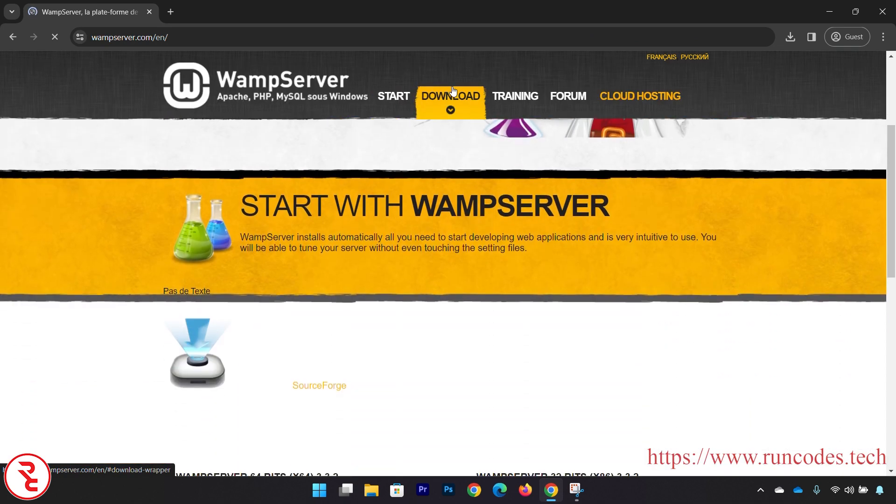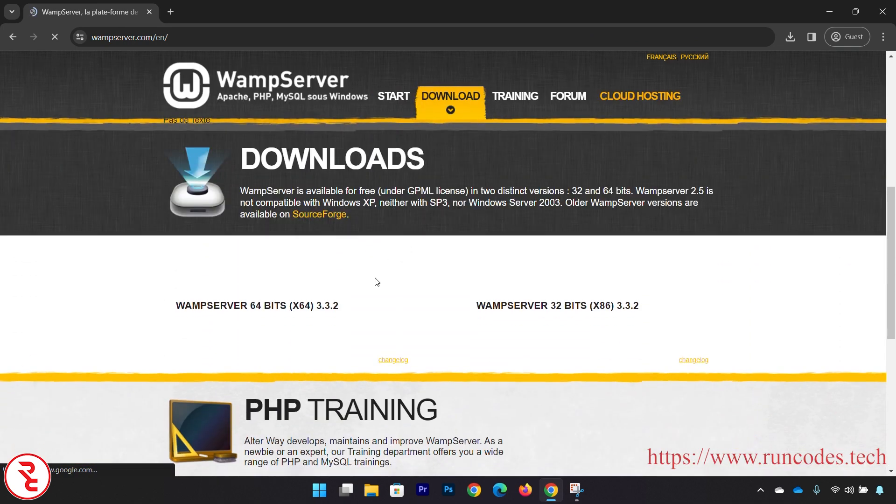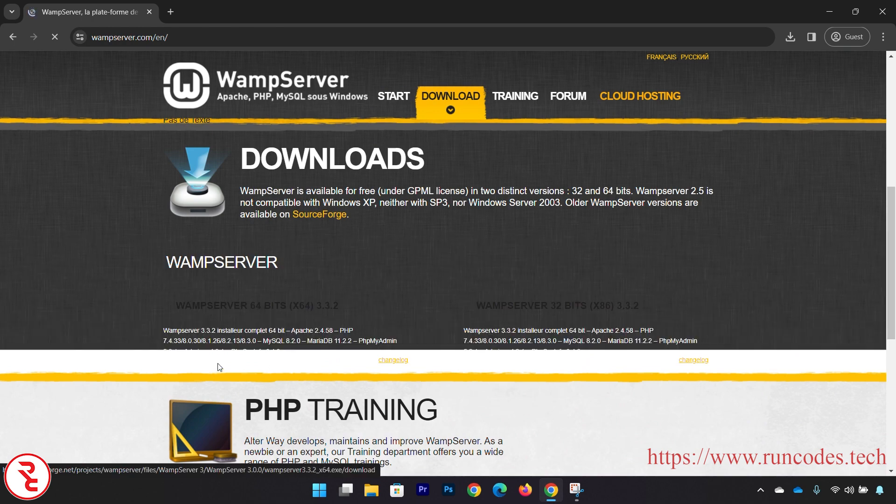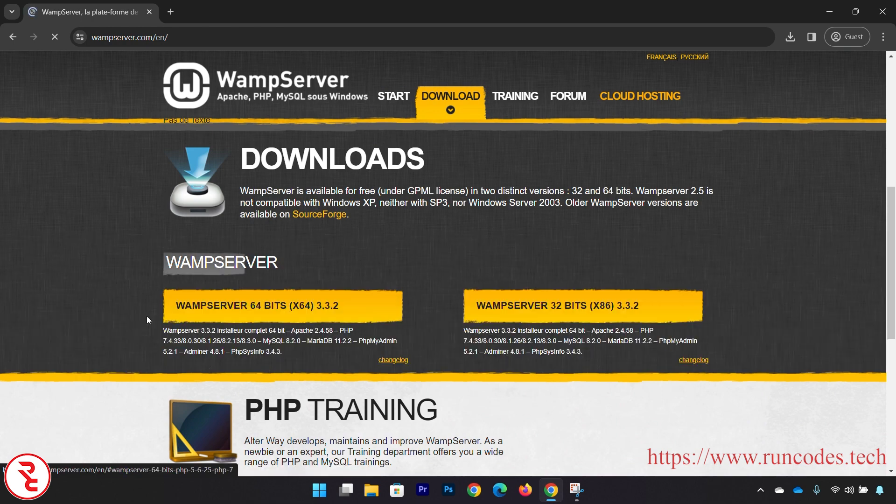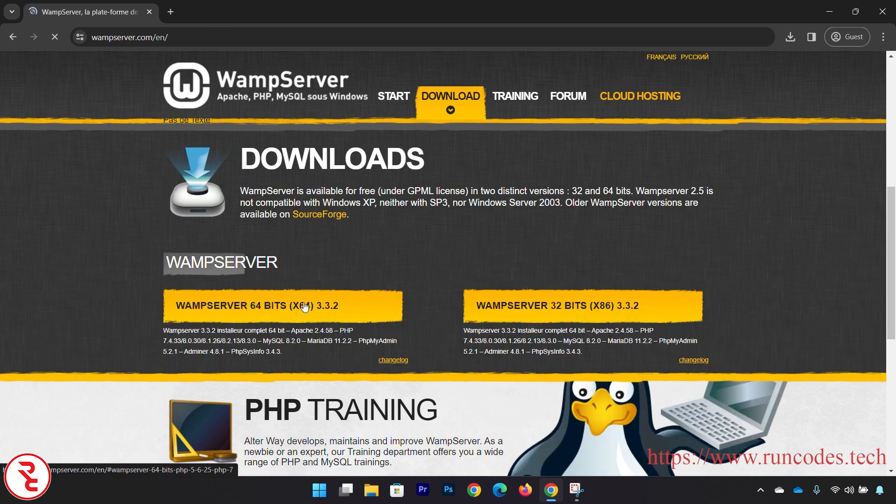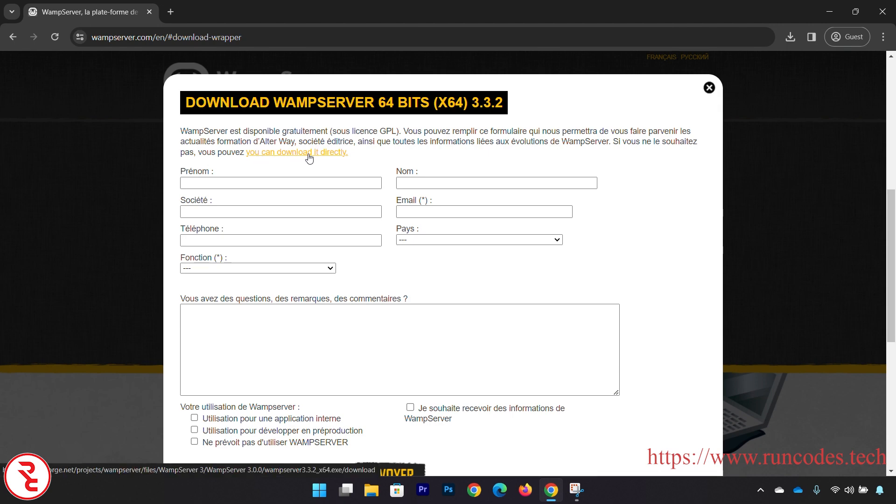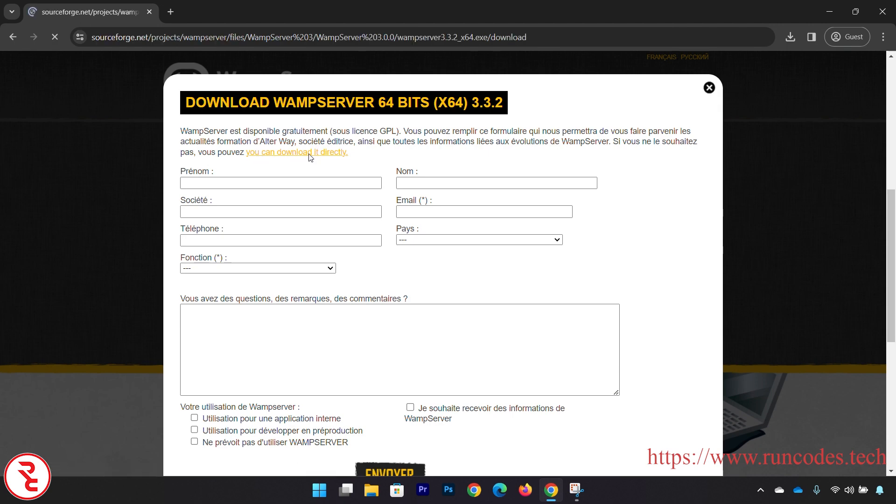So go to wampserver.com and there, download that. Go to Download, and 32-bit or 64-bit - I am going to use 64-bit. And here you can click, you can download it directly. Click that link.